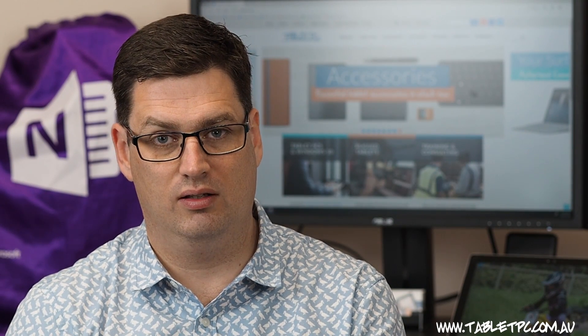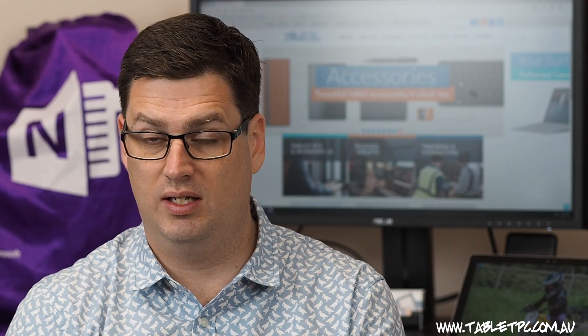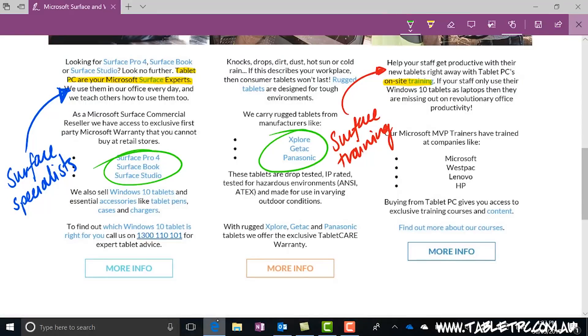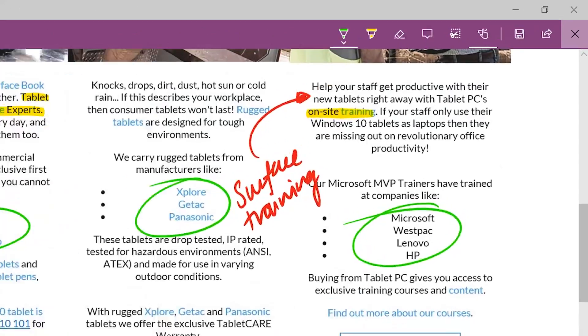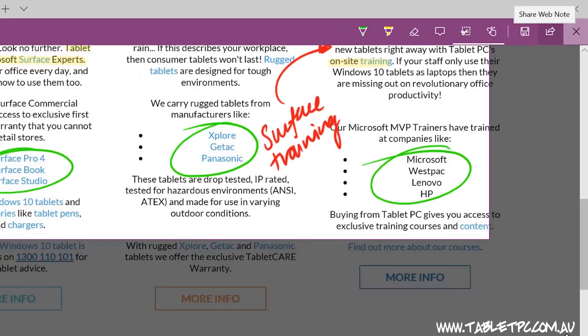If you've seen something on a website that's given you some ideas or inspired you, you could scribble a few quick notes on it and then share it instantly with a colleague.